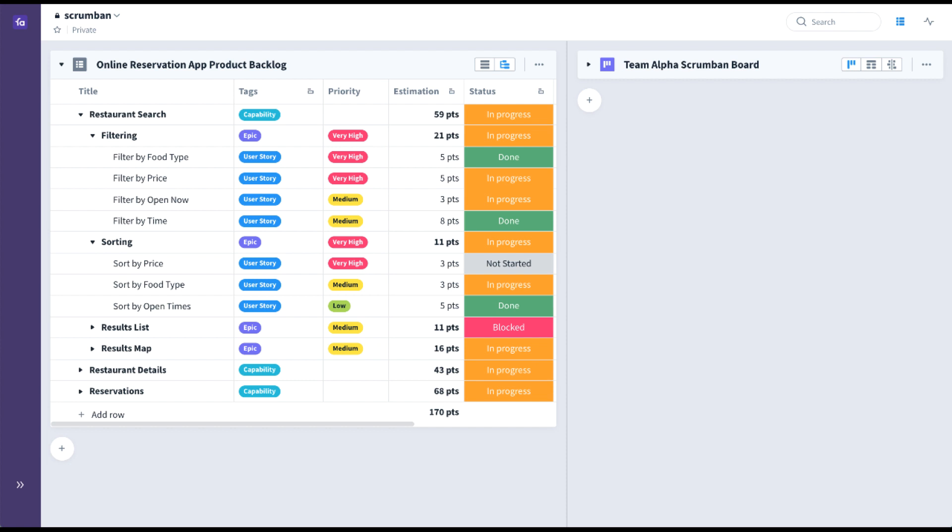I'll also be highlighting some of the new features from the All Teams expansion. As you probably know, Scrum and Kanban are the two most popular frameworks for implementing an agile way of working.